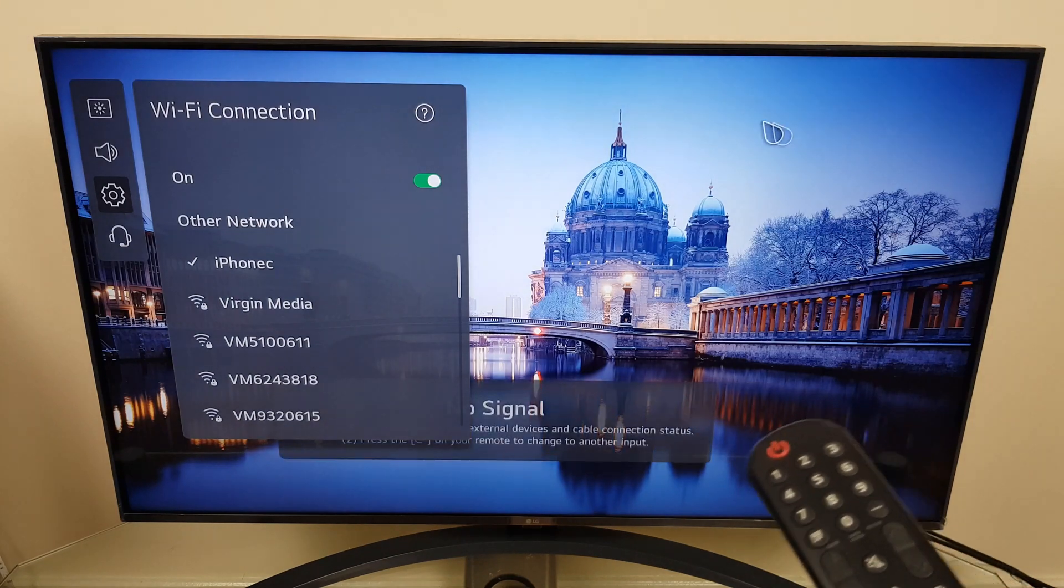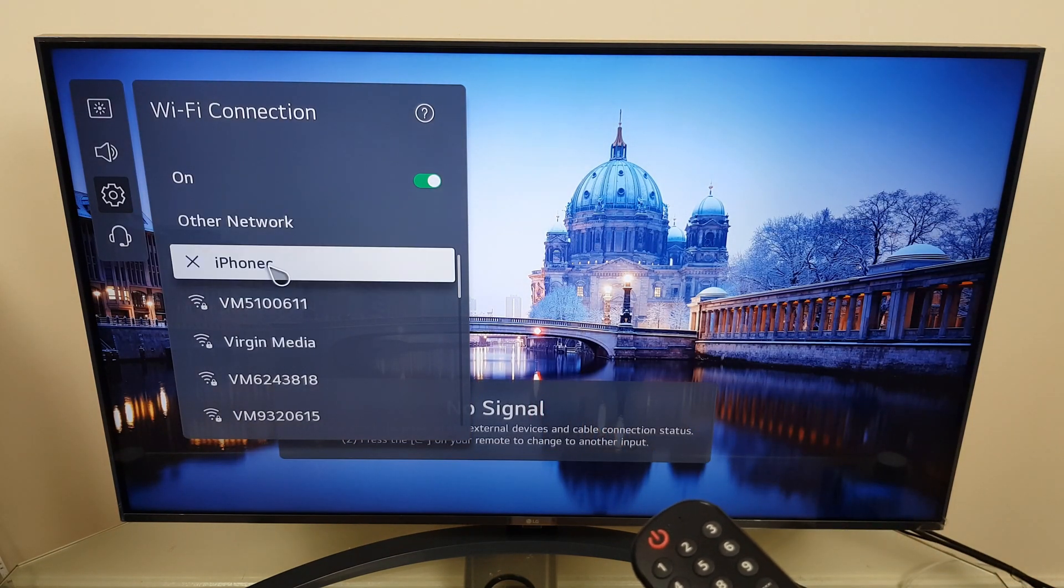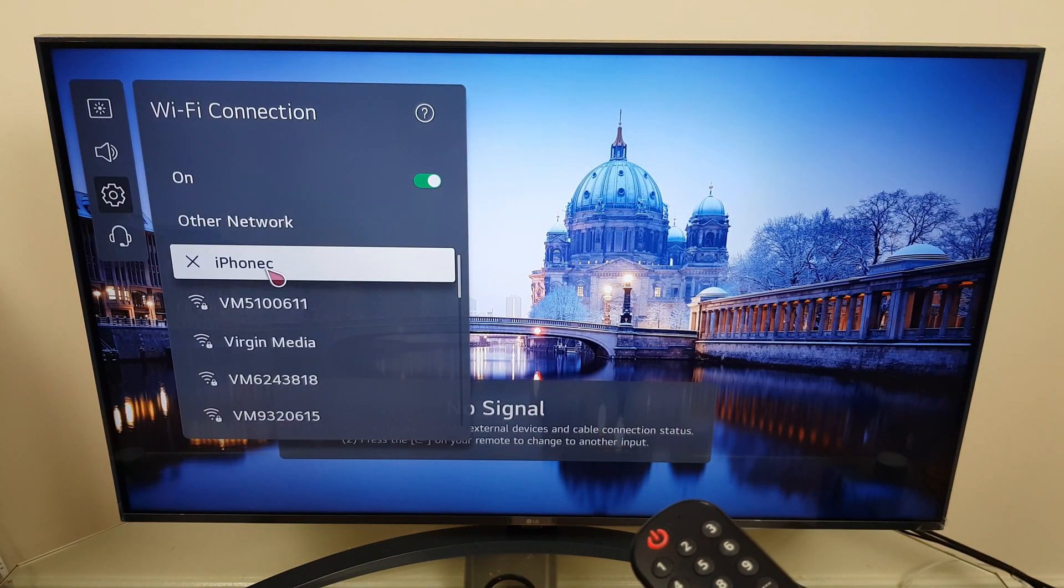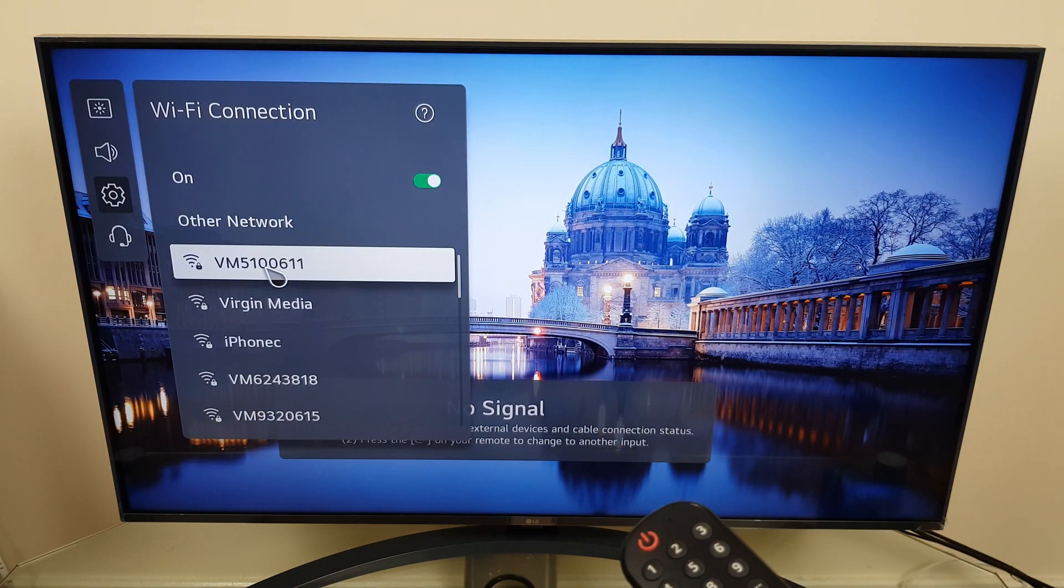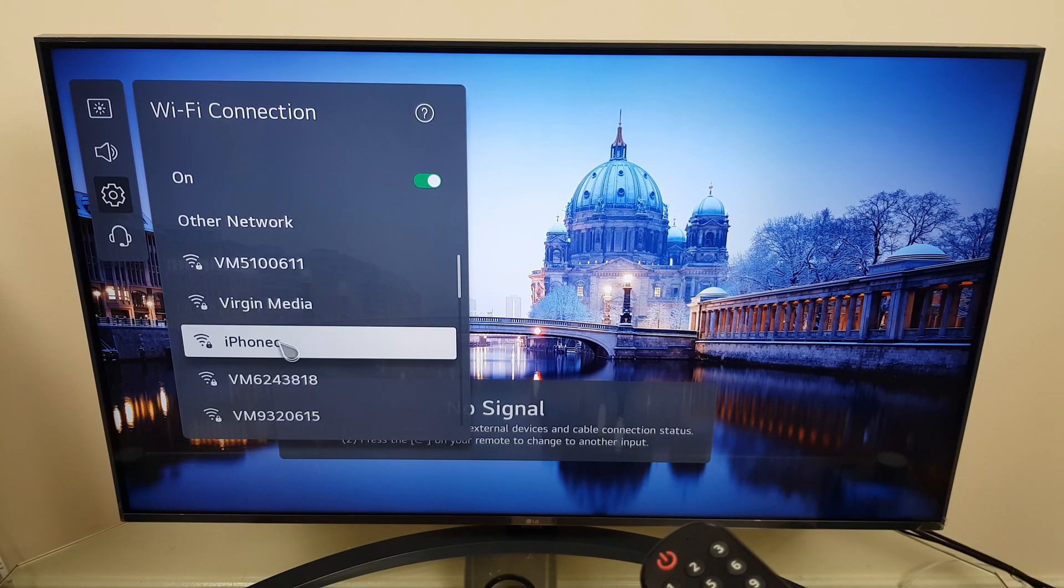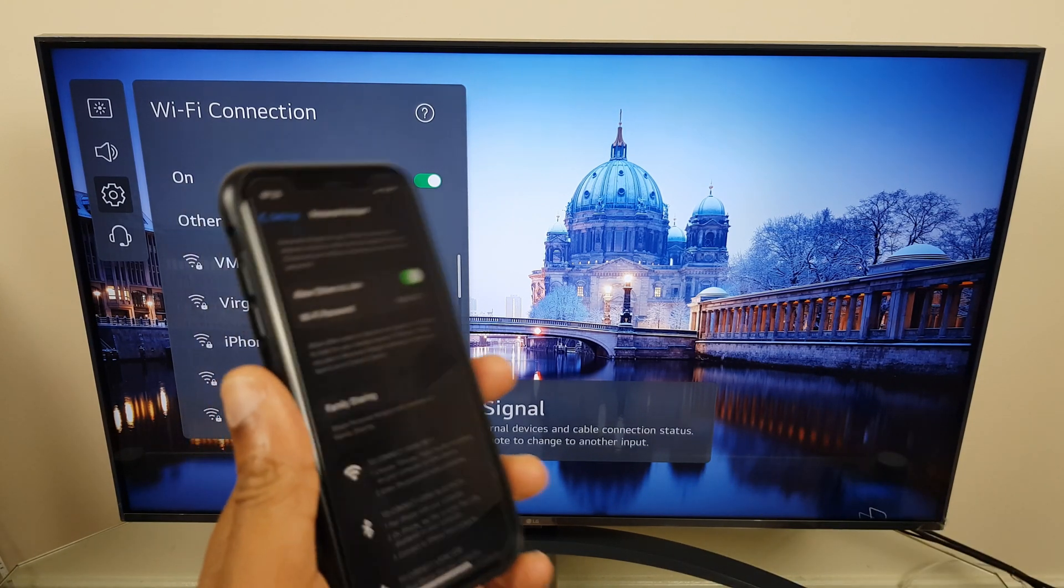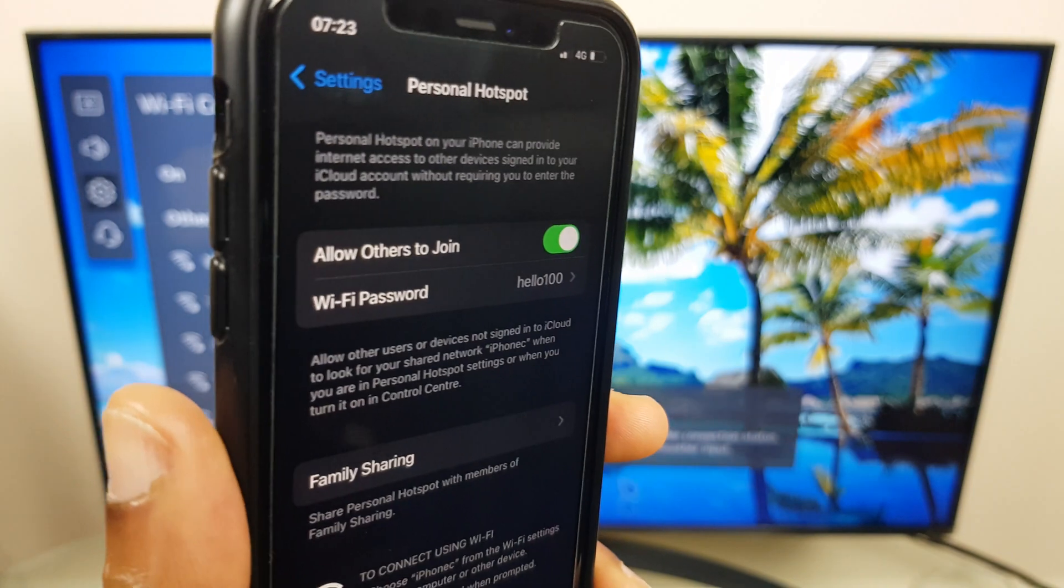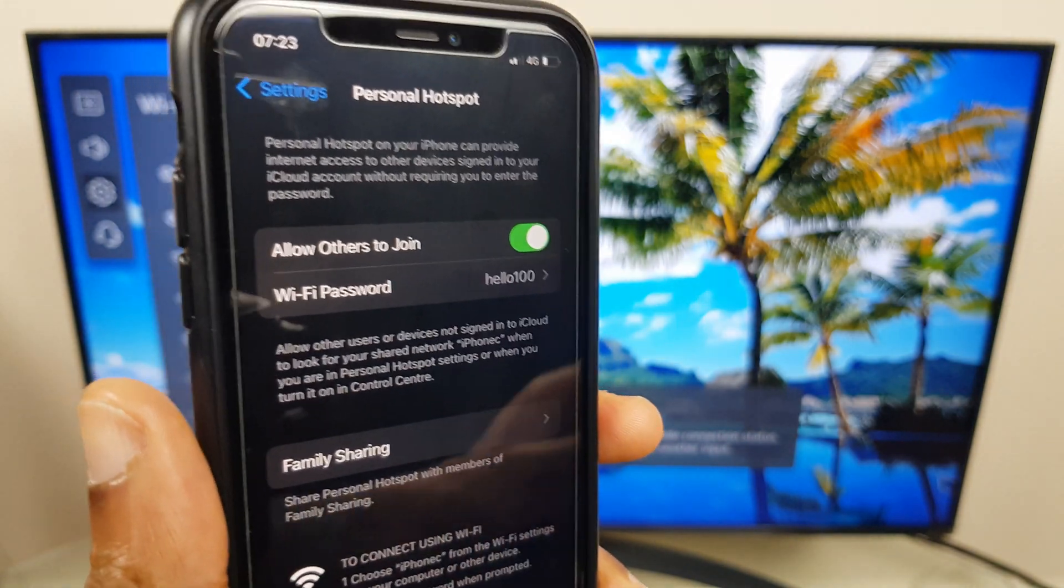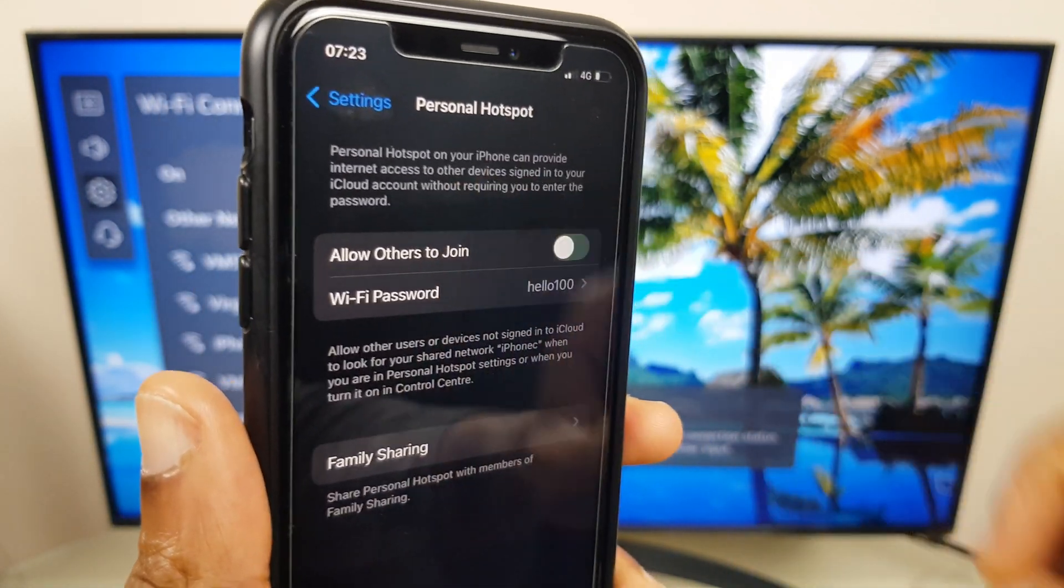Now if I want to disconnect I can click iPhone C. And I'm now disconnected. I can also on the iPhone turn off my hotspot just here.